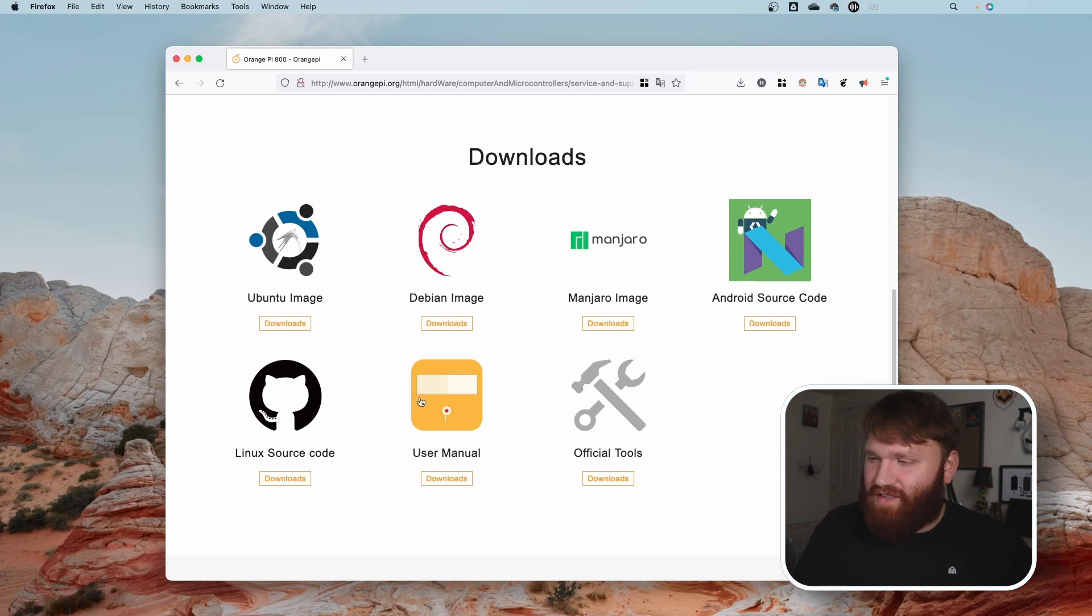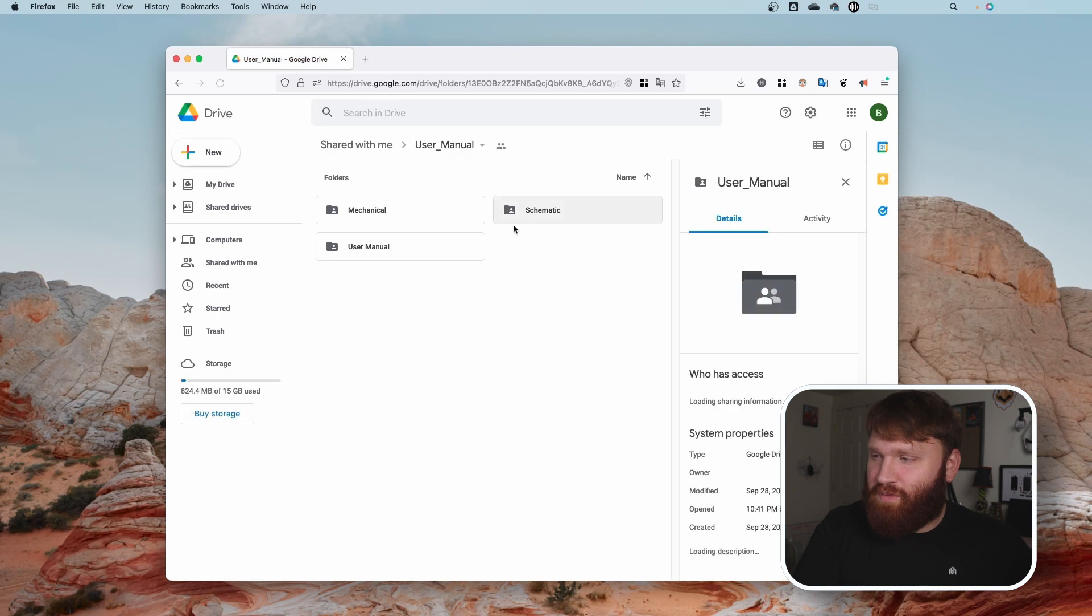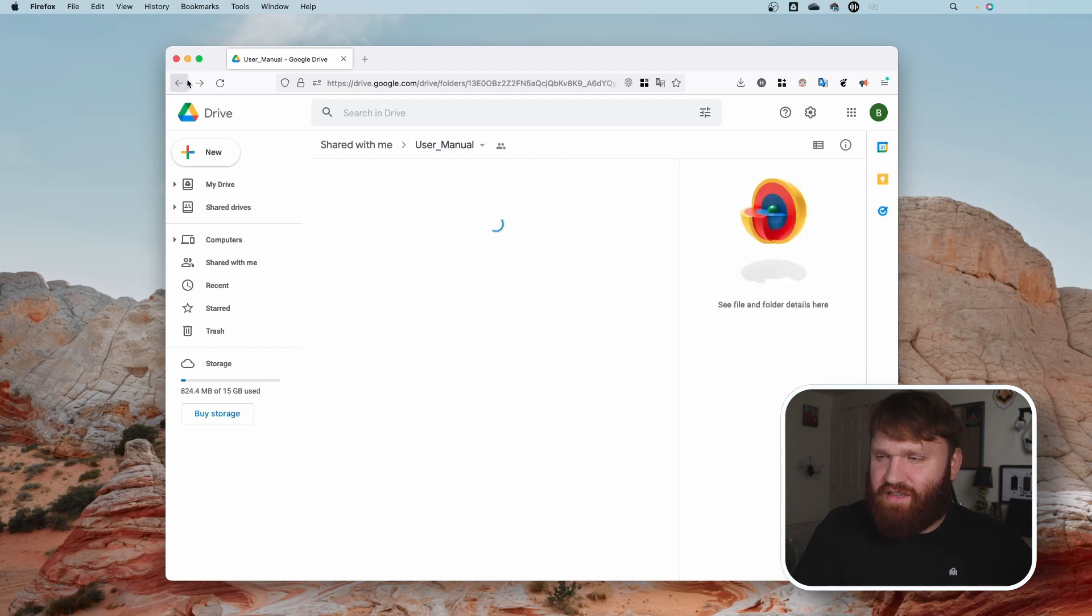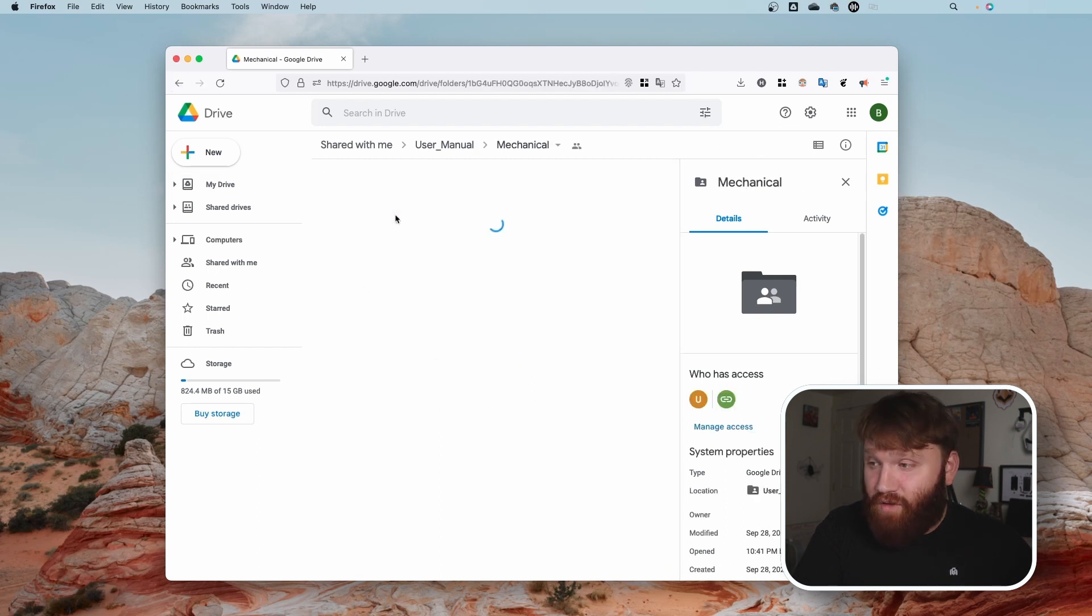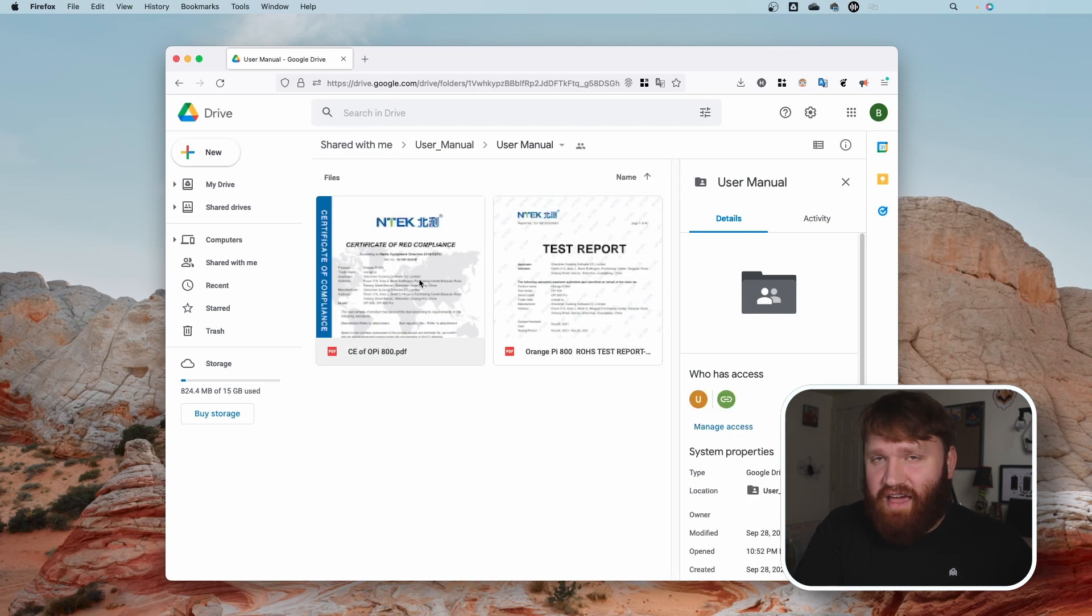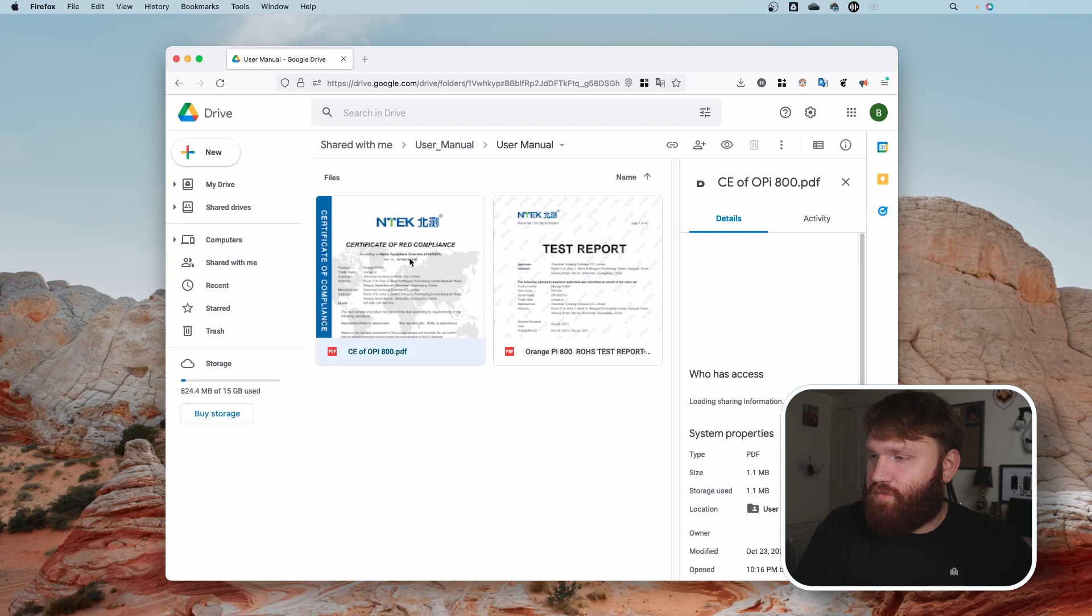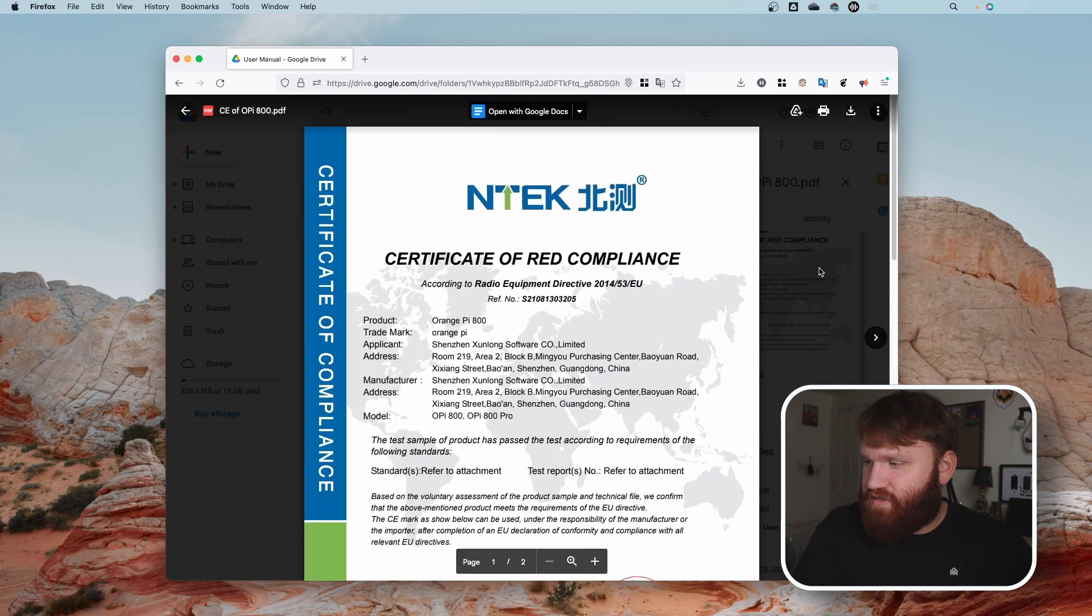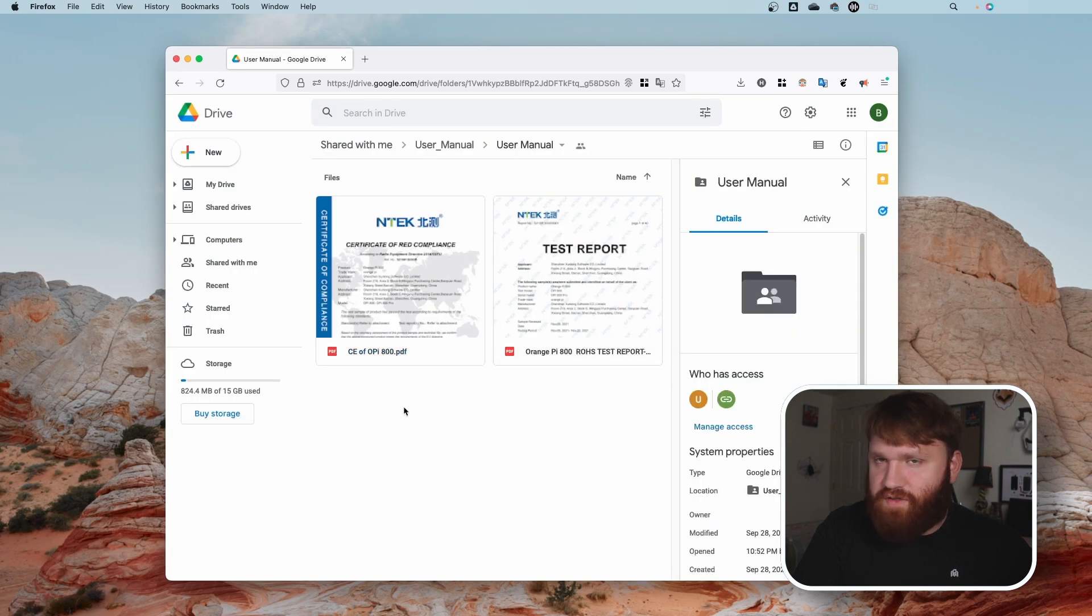And one thing that I saw that was kind of funny is if we go under User Manuals, they have some folders that seem promising. The Schematic, for example, is empty. Not to mention that this is a Google Drive. Mechanical? Maybe? Nope, nothing. How about User Manual? It would be nice to have a copy of the user manual. Well, unfortunately this is just a test report and like a certificate of compliance. Which, I mean, it's nice those documents are public, but it's not what I was looking for.